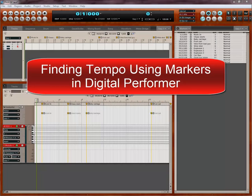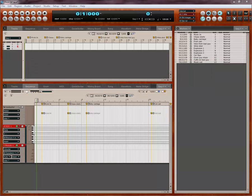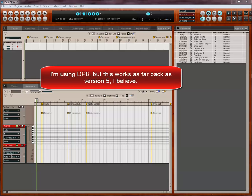Okay, hi everybody. I got a couple of requests to do a quick tutorial about finding tempo using markers. So I thought I'd do some of that.